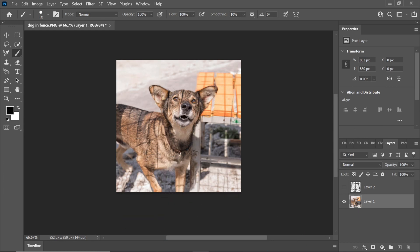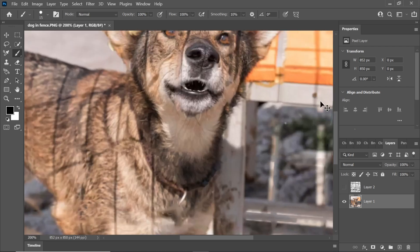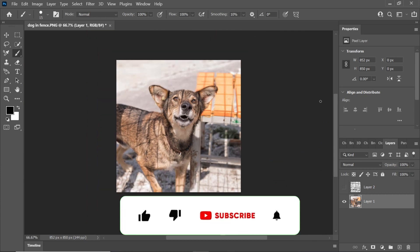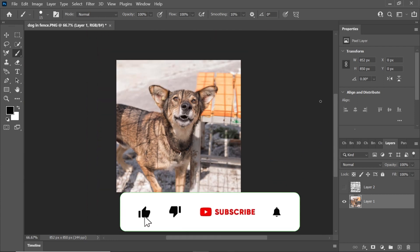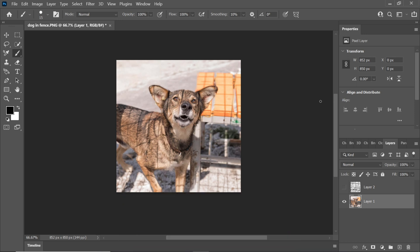Congratulations! You have successfully removed the fence from your photo using Photoshop's Content-Aware Fill feature. If you found this tutorial helpful, please consider giving this video a thumbs up and subscribing to my channel for more Photoshop tips and tutorials. Thanks for watching!